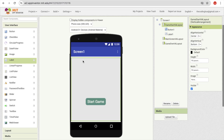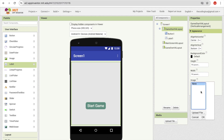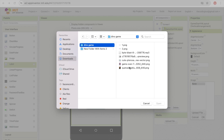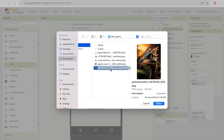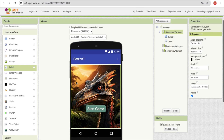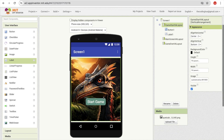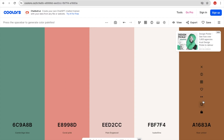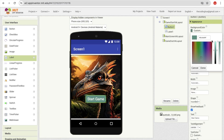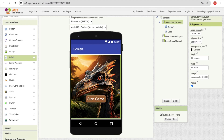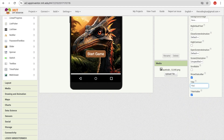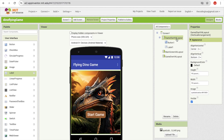Now I'm going to add the background image for that layout. Click on the layout, find the image option, click upload file, and choose the file. I already have an image — make sure not to upload very high resolution images. Click open and okay. This is our start game screen. Adjust the button background color to match the image using the custom color option. Now rename the screen title to 'Flying Dino Game.' This screen is now complete, so hide it.